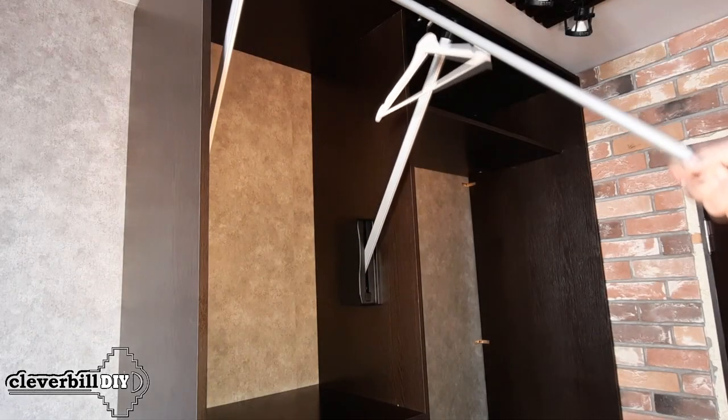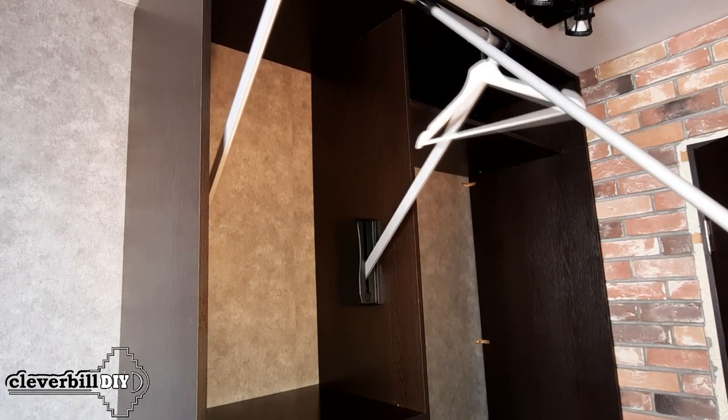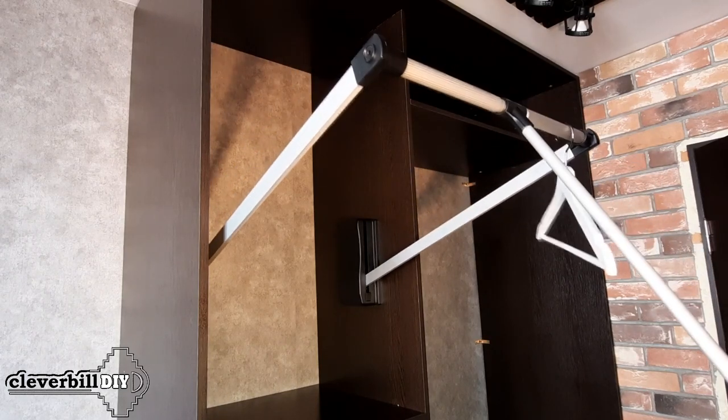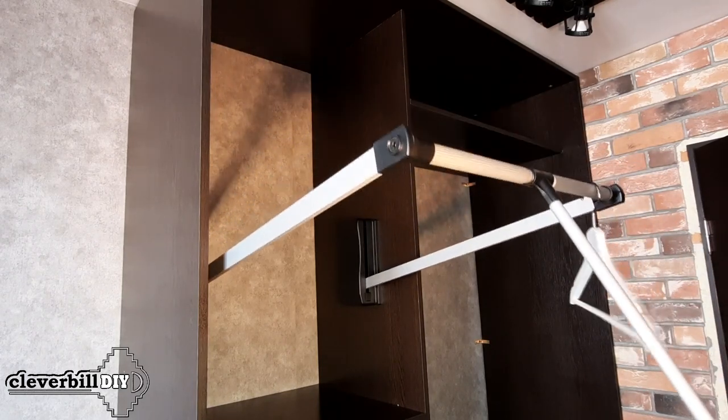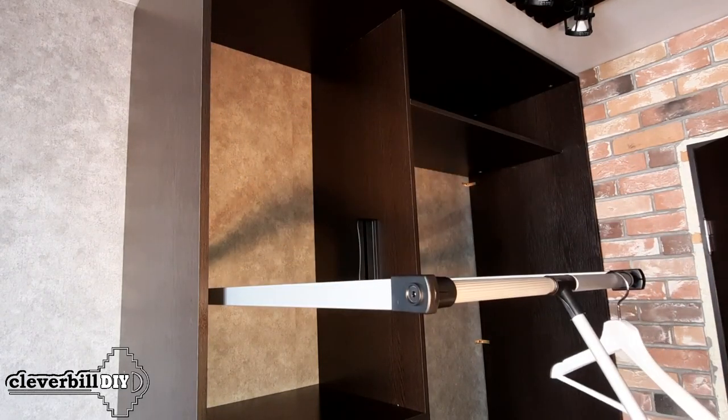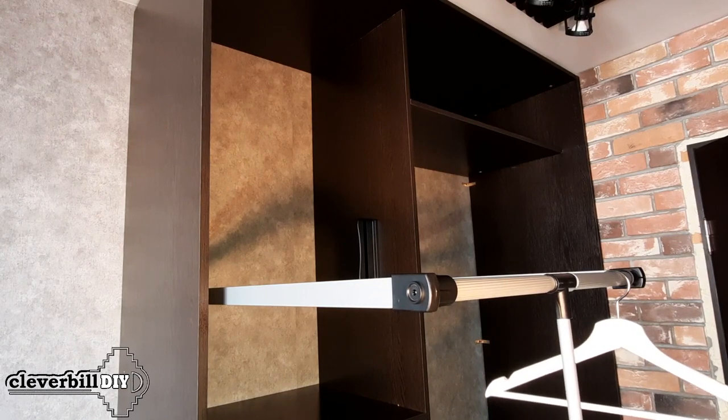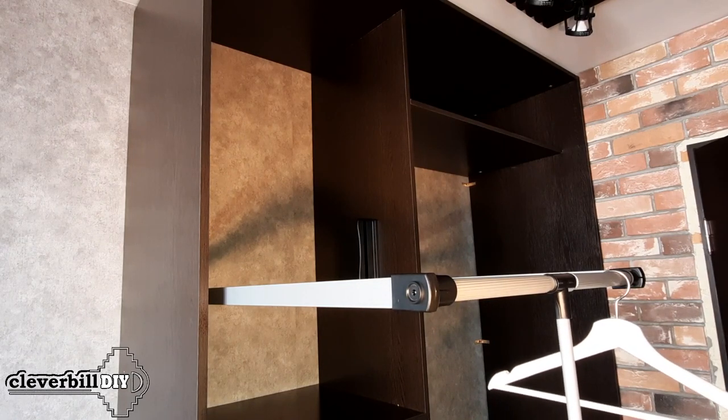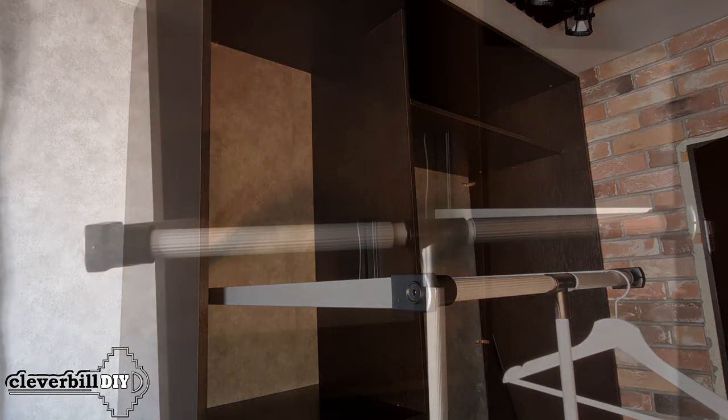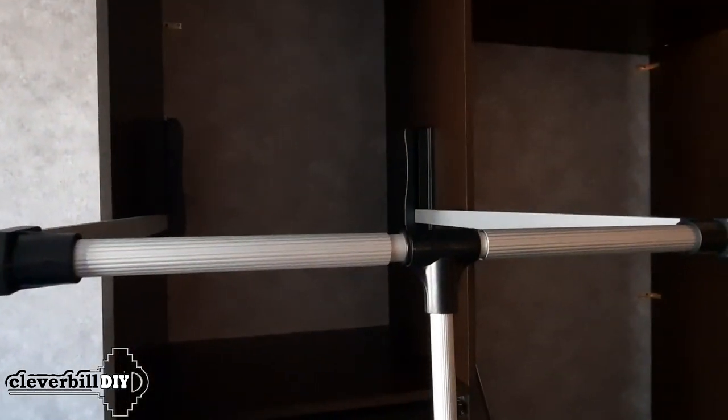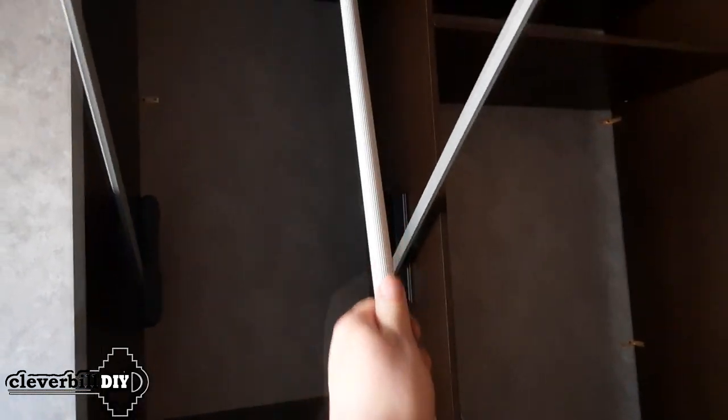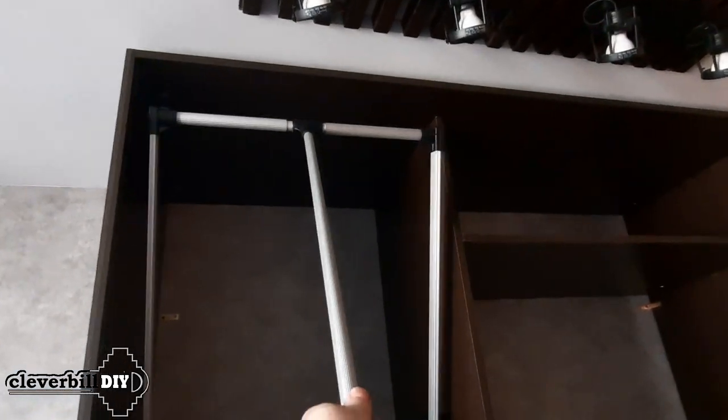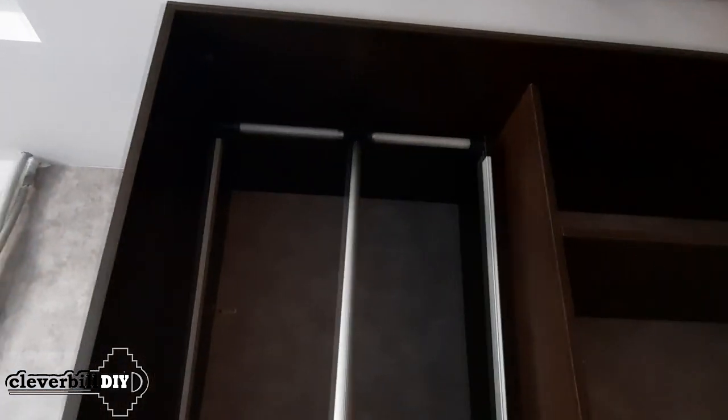When choosing a pantograph for a cabinet, several criteria should be considered. The first is the maximum allowable weight for the pantograph. The lifting mechanism of the pantograph is designed to hold a certain weight, exceeding which the pantograph will experience an increased load and can arbitrarily drop down.